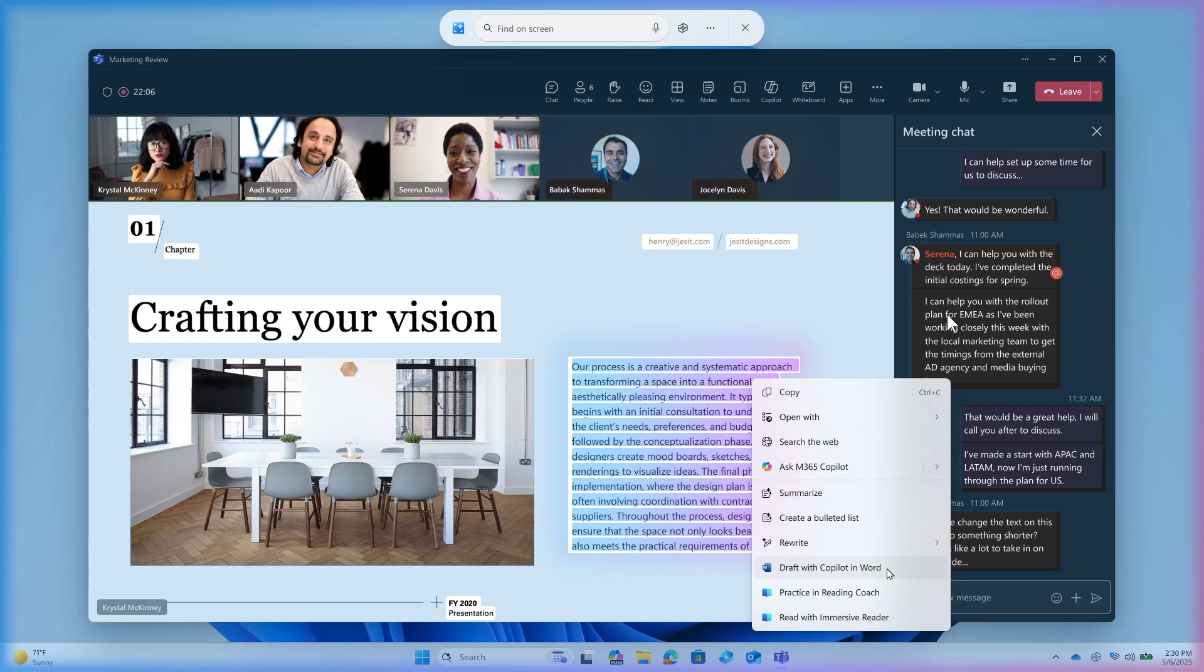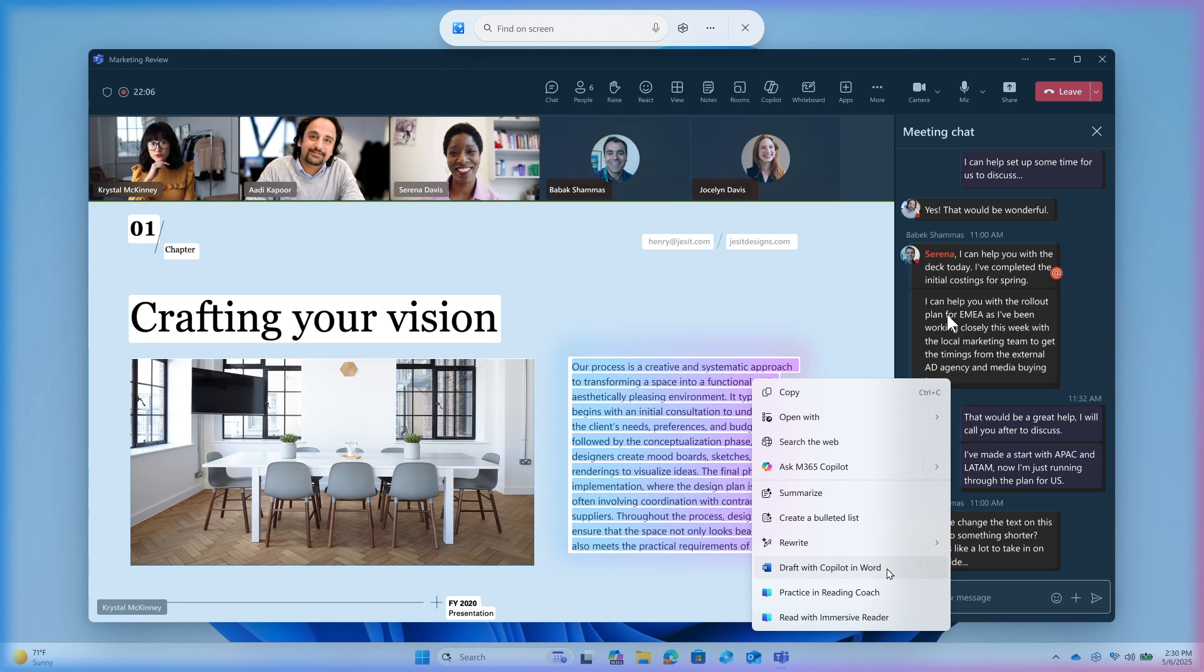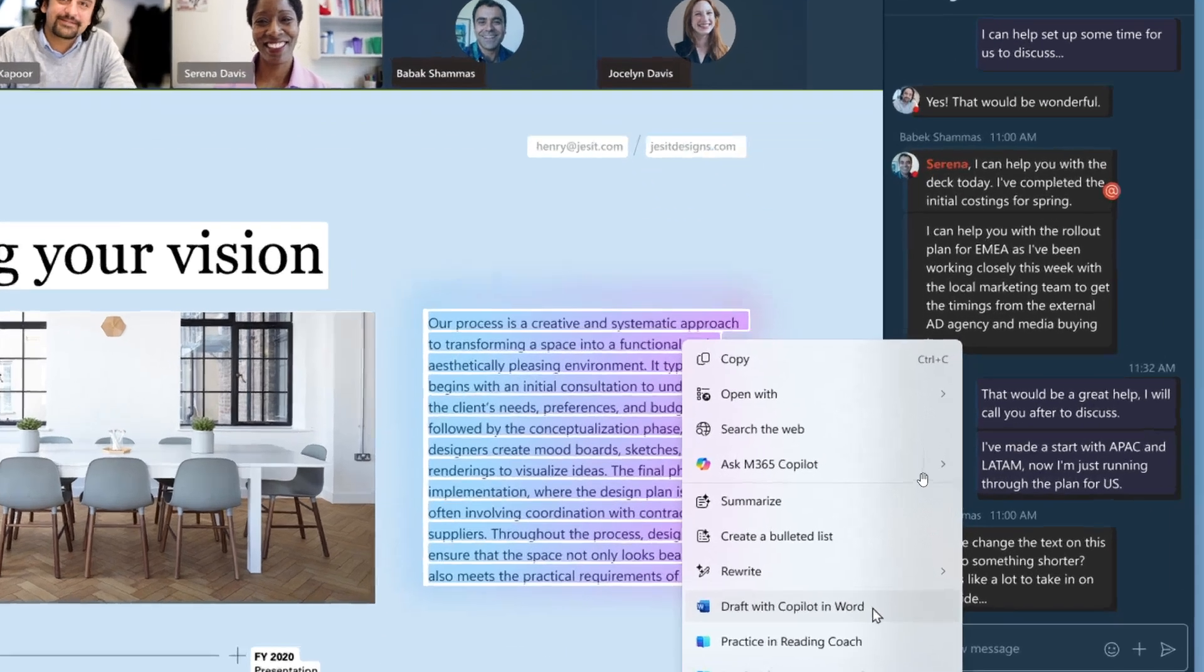Microsoft describes this as draft with Copilot in Word, and they give an example where if you've ever stumbled across an idea and you wish you could just start writing, then with this new draft with Copilot in Word Click to Do action, you can according to Microsoft. So whether it's a sentence...